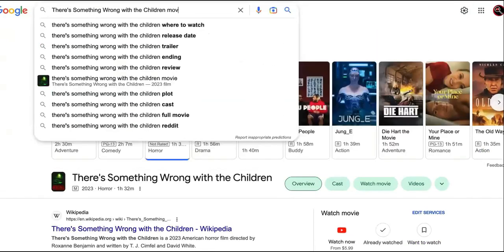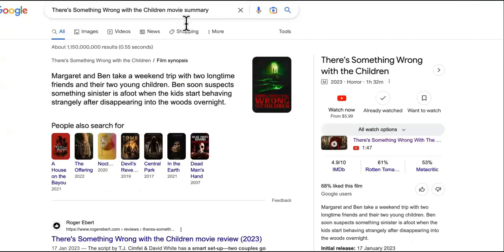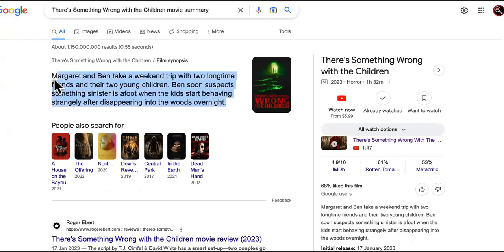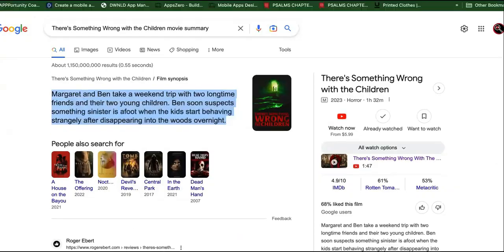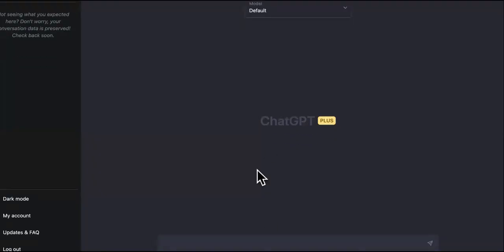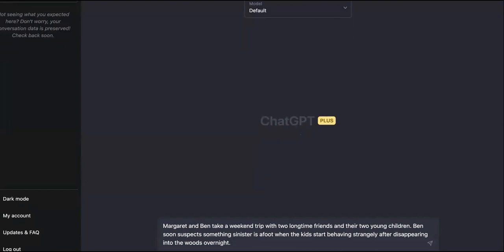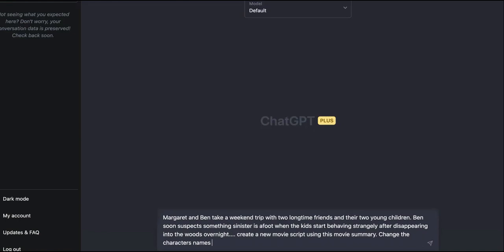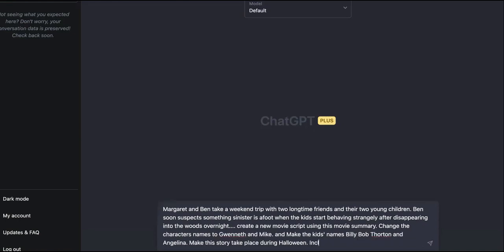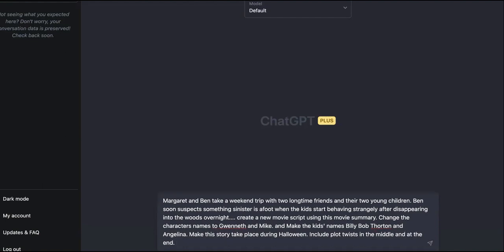So let's open this up and we're going to say movie summary. Okay. All right, so Margaret and Ben take a weekend trip with two longtime friends and their two children. Ben soon suspects something sinister afoot when the kids start behaving strangely after disappearing in the woods. Okay, boom. So we're going to use this movie summary and we're going to change everything. Okay, it was a good movie. Rewrite this movie. Okay, create a movie script, a new movie script using this movie summary. Change the characters names. Include plot twists in the middle and at the end.